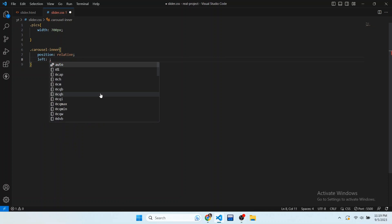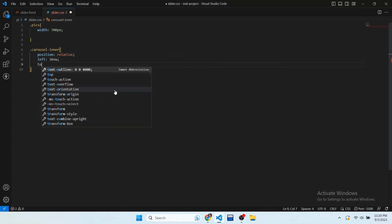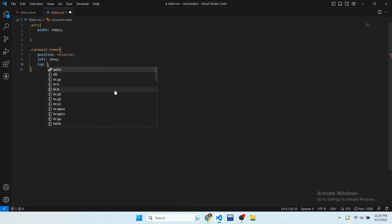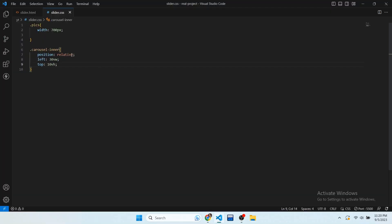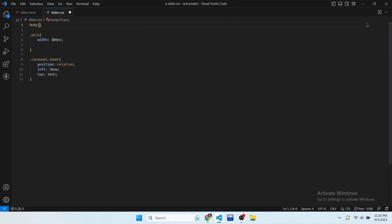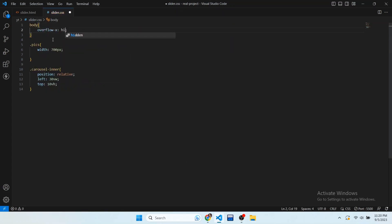We want to move this container from left towards right, so in the CSS give the left property a value of 30vw and the top property a value of 10vh. Now you can see the container has moved towards center. There is an issue — a scrollbar appears at the bottom. To remove it, target the body tag and set overflow-x to hidden. Now the scrollbar has been removed.